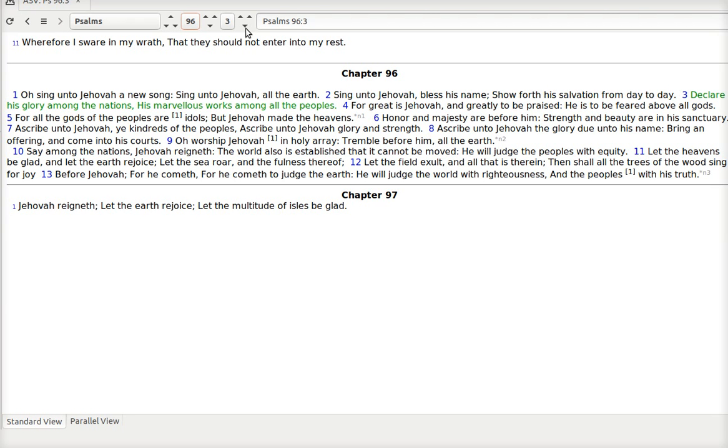Declare his glory among the nations. His marvelous works among all the peoples. There shouldn't be anybody we wouldn't share what God has done with. For great is Jehovah and greatly to be praised. He is to be feared above all gods. For all the gods of the people are idols. But Jehovah made the heavens.